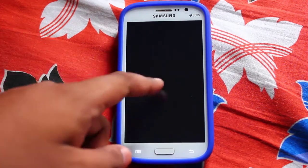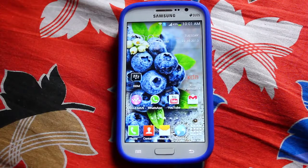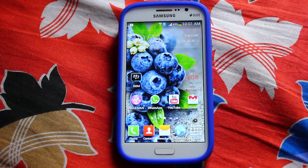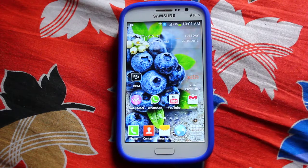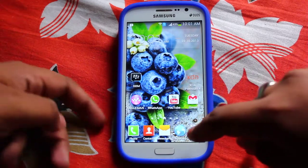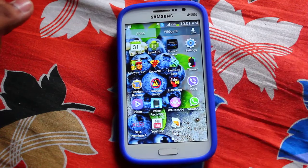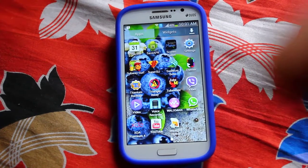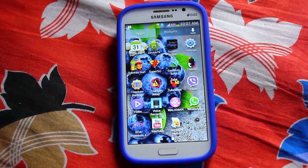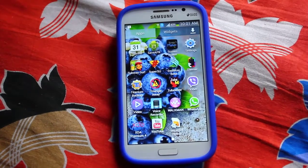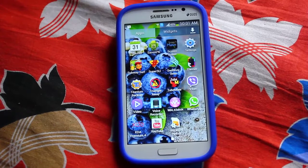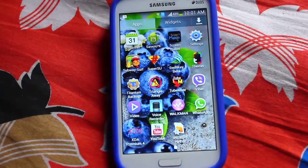This app is called Themer. As the name suggests, Themer is a theming app — it's a one-click theme app. So here is the app.